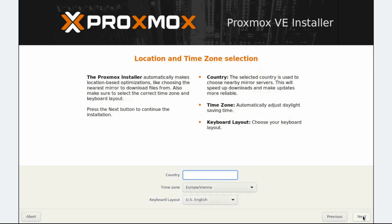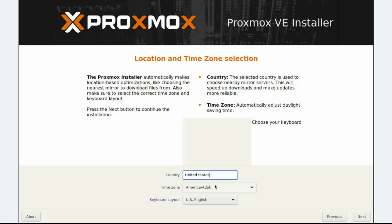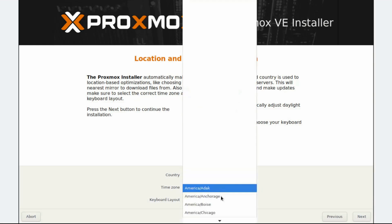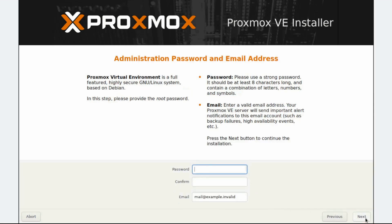On the Location and Time Zone Selection step, enter your country, time zone, and keyboard layout. For the purposes of this video, we will use United States for country, America/Chicago for time zone, and leave US English for the keyboard layout. Click Next to continue.